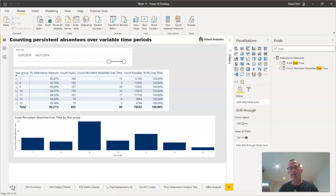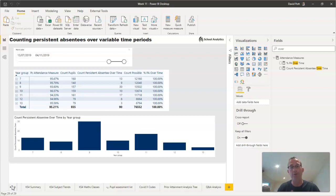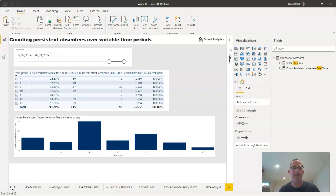Yes, it is possible to create a persistent absentee counter that is flexible in terms of the time span we want to look at. That's what this example is going to show you—how we can do that using Power BI and some simple DAX formulas.